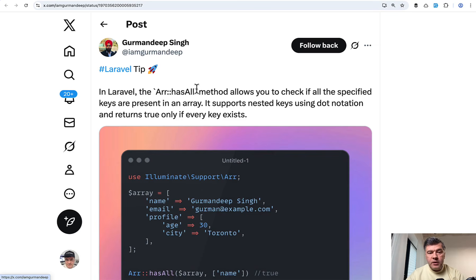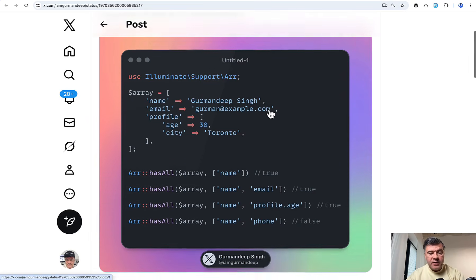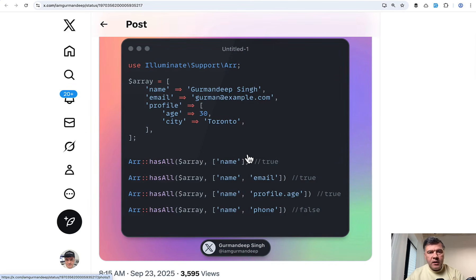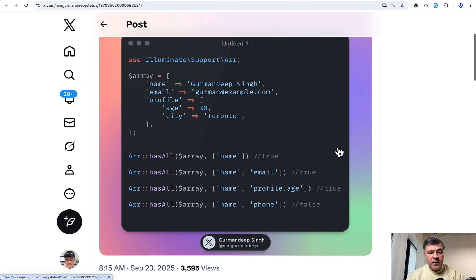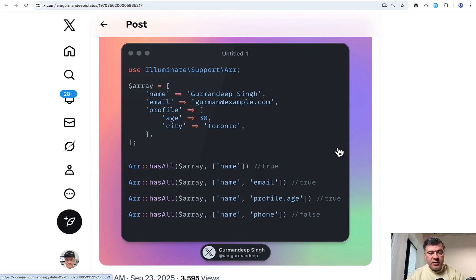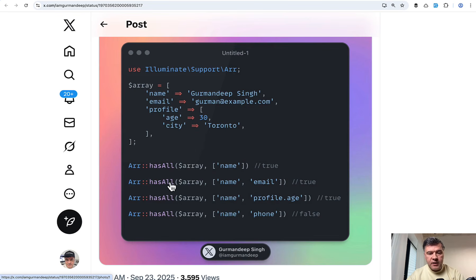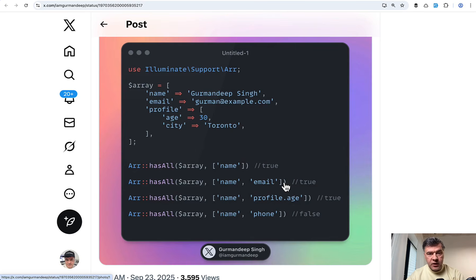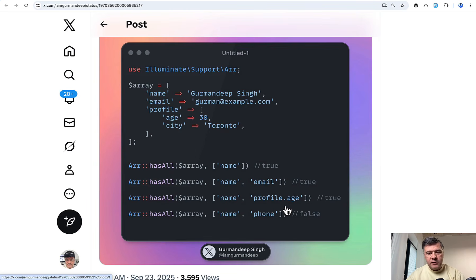The next tip from Gurumandeep, it's also about array, but in this case, helper method of Laravel, not PHP. There's hasAll. And I really like the tweets and tips that show the example specifically with specific data so that would be clear what it actually does and doesn't. So array, does it have a name? True. Does it have all name and email? Yes. Then name and even two levels deep, profile age. True. But name and phone. As you can see, there's no phone in the keys here. So that would return false.